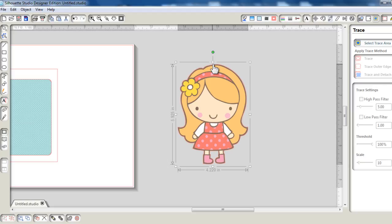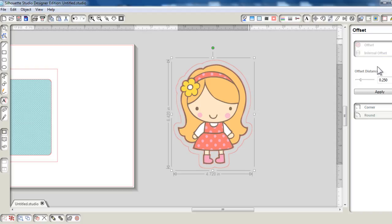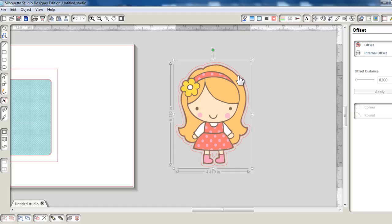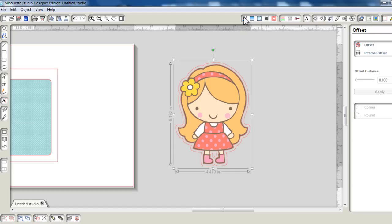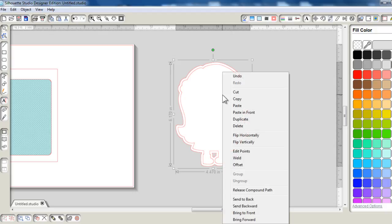So now there is a trace line. I'm going to select the trace line, click offset, and set the offset distance to about 0.125 and click apply. So now this offset is transparent, so I'm going to fill it with white and bring it to the back.